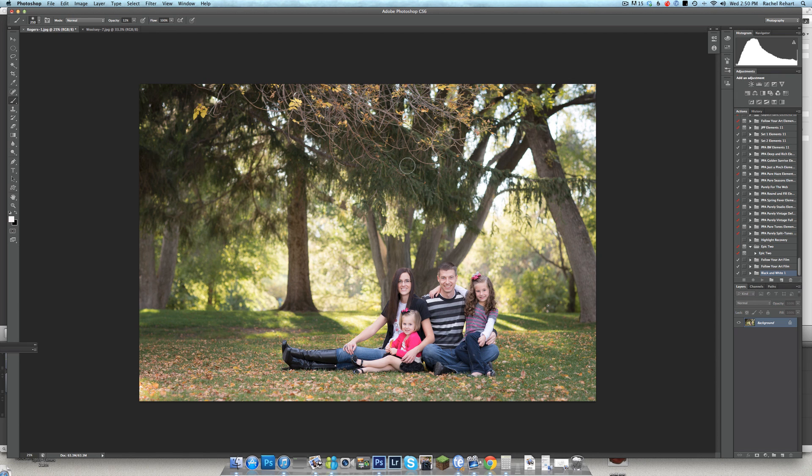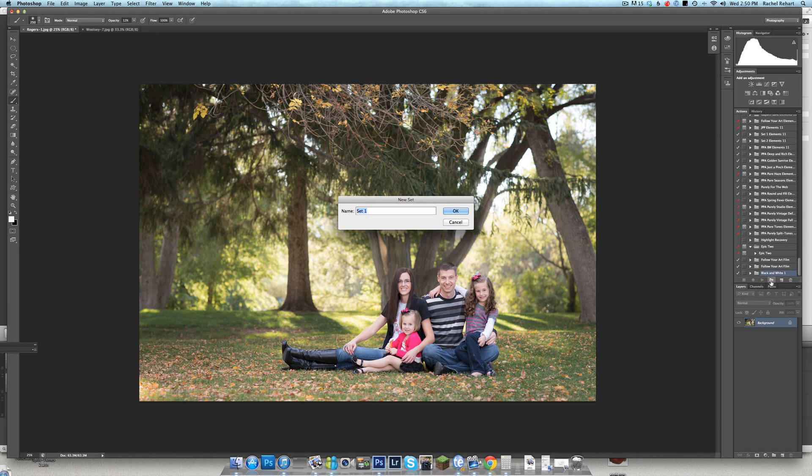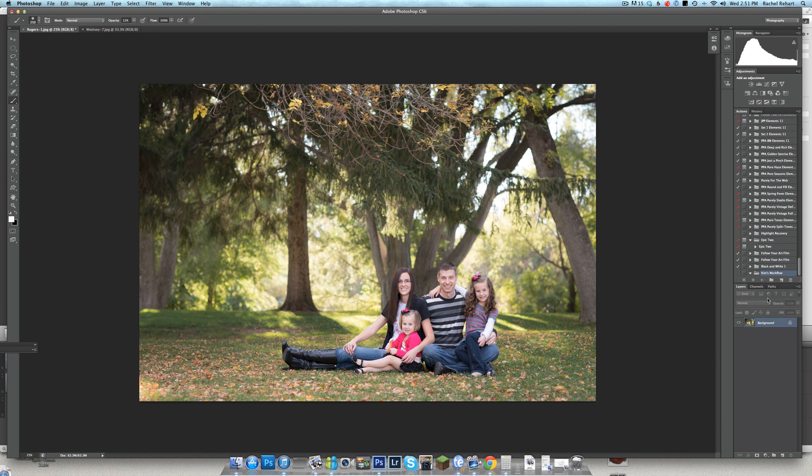To quickly make the workflow action, this is very simple. However, if you're using Elements you can't do this, you need to have the full version of Photoshop. You'll come over here to your actions palette, you'll click on this folder button which is the new set icon. You'll click that and you'll be able to make a new set. When I make a new set for my sessions, I name it after the clients of the image. So this is Kim's family, so there will be Kim's workflow just so I can keep track in case I get interrupted while I'm editing.